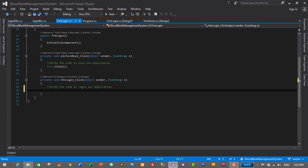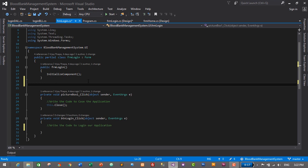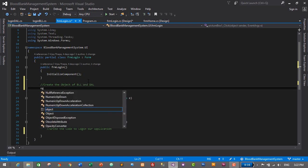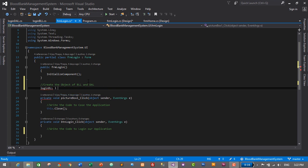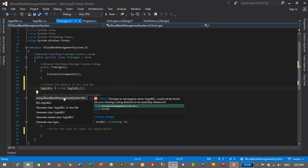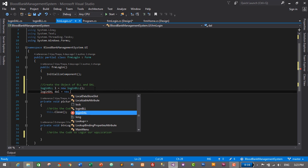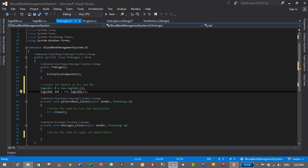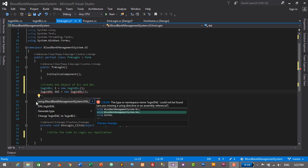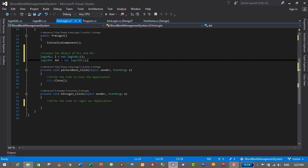The first step is to create objects of LoginBLL and LoginDAL above the form constructor. So: LoginBLL l = new LoginBLL — hover over the error, click Show Potential Fixes, select 'using BloodBankManagementSystem.BLL'. Then: LoginDAL dal = new LoginDAL — hover over the error, click Show Potential Fixes, select 'using BloodBankManagementSystem.DAL'. We've successfully created the objects.